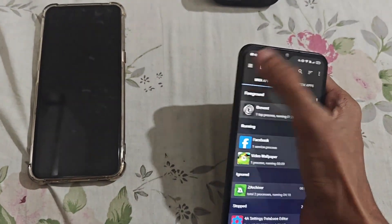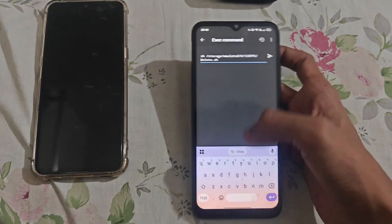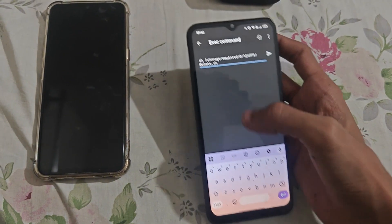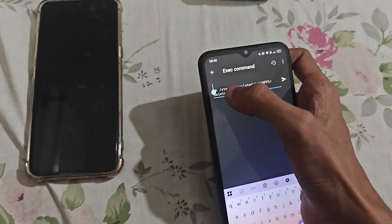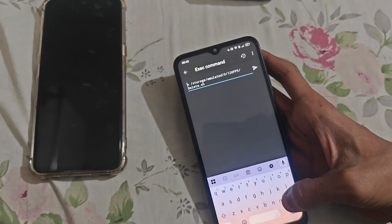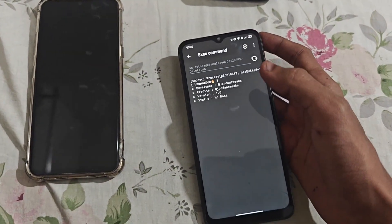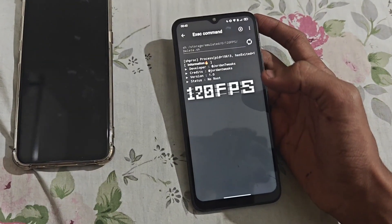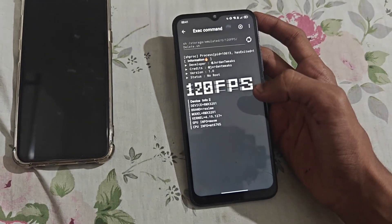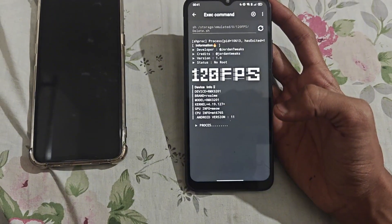Go back to the execute command and put the installation command here. Delete the extra space from this. You can see that the extra space has been deleted and the command has been running to install the application you downloaded previously. Wait a few seconds for the command to run.